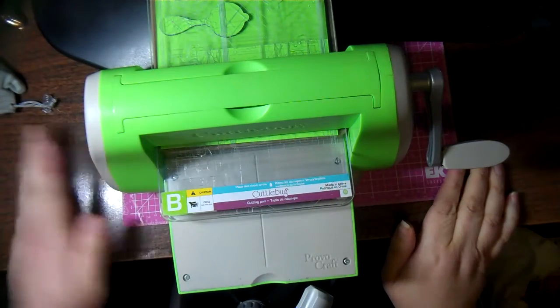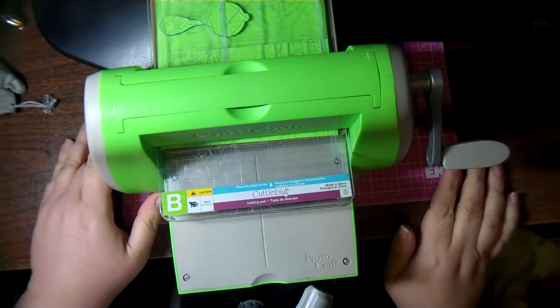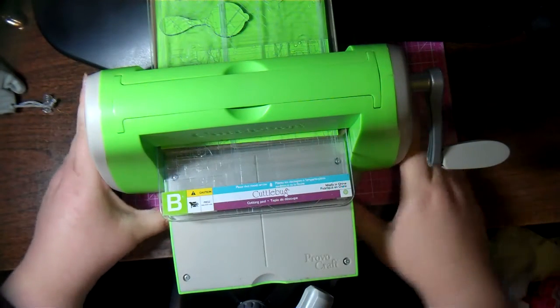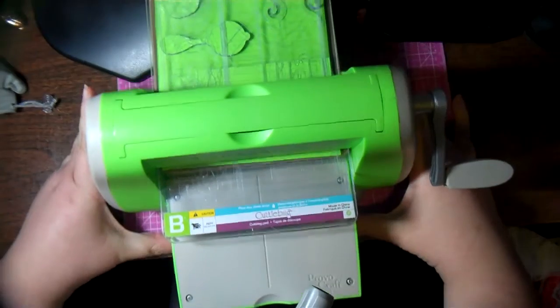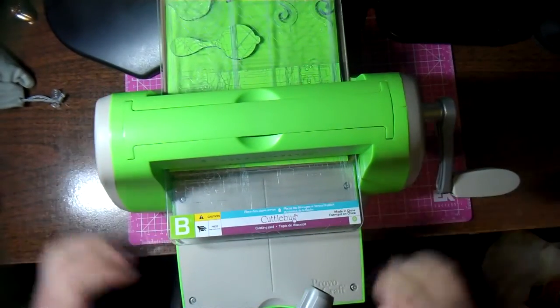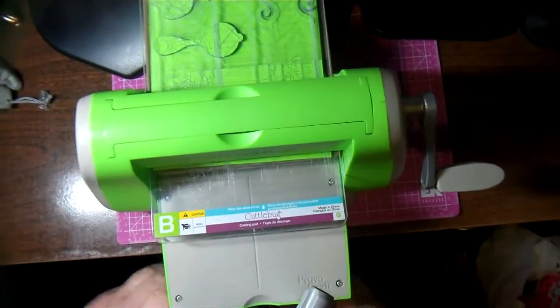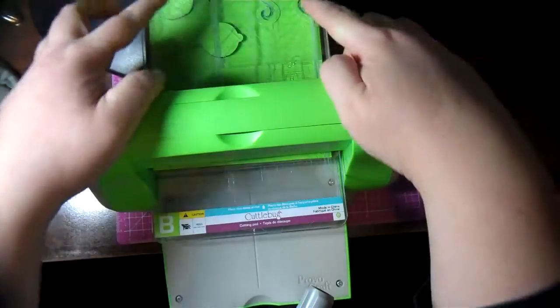Hi everyone, I got the Tim Holtz magnetic tray. Sorry, let me back this up, and I promised that I would show you.